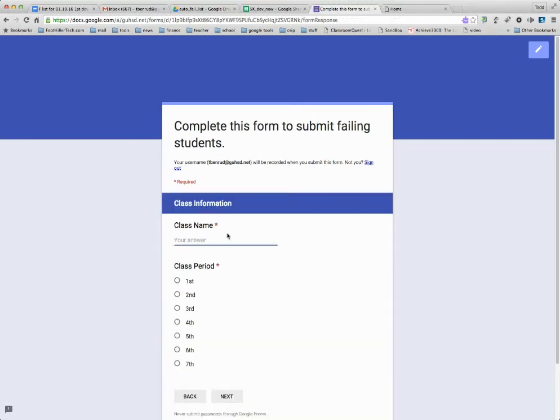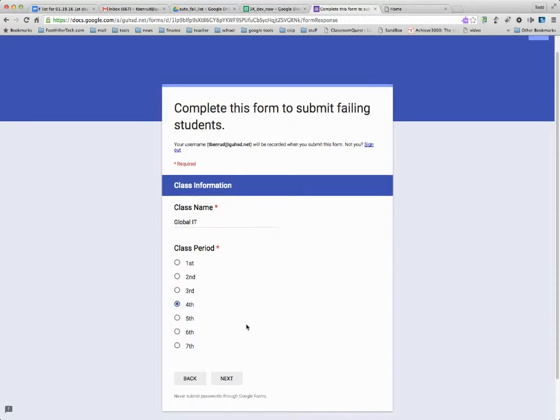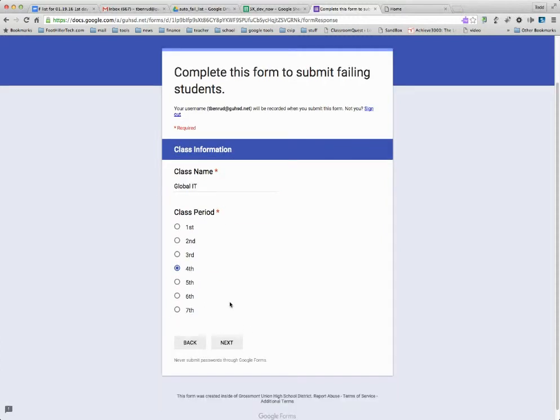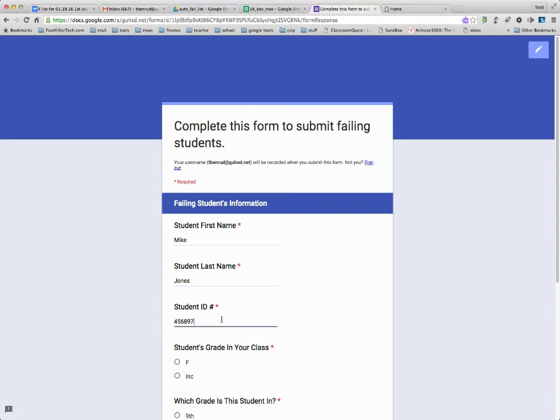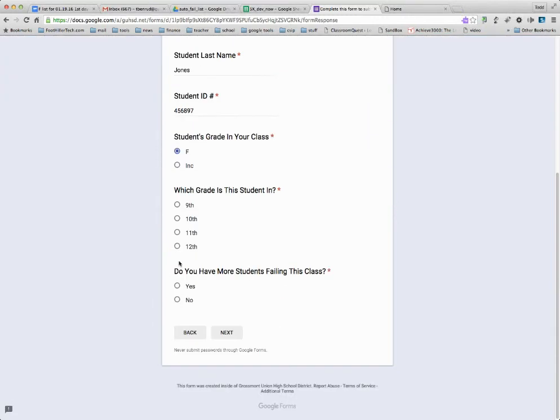And I'm going to submit for global IT fourth period. So I'm going to say that these students are failing my global IT class in fourth period. And let's see here. Mike Jones is failing, the 12th grader.